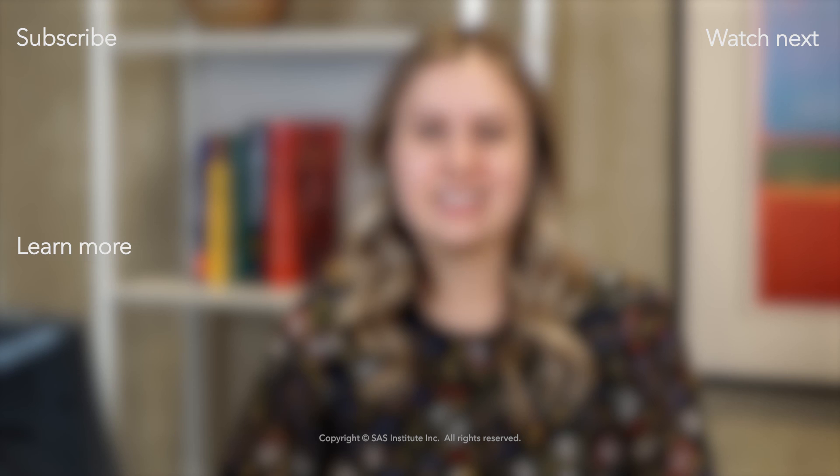For more tips and tricks like this, check out the links listed below in the description. If you have any questions, don't hesitate to leave a comment for me. And don't forget to subscribe to the SAS users channel. Bye-bye.